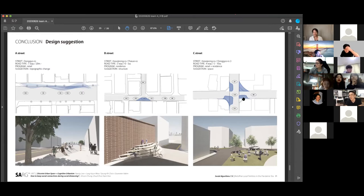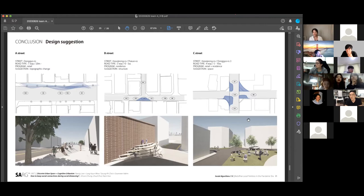At C Street, it's four ways and the road width is 5 to 10 meters. Also, we designed the space for social distancing and social interaction.